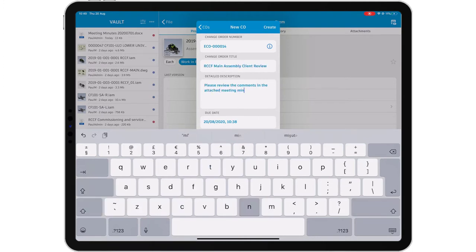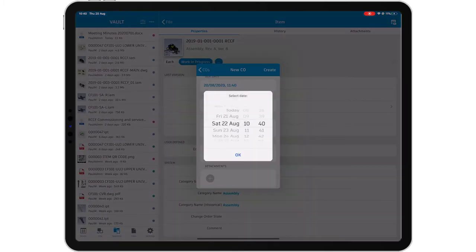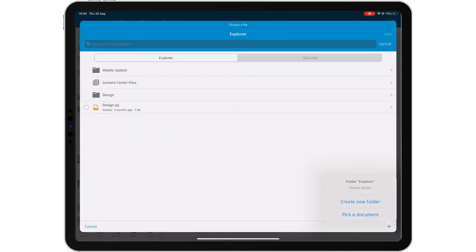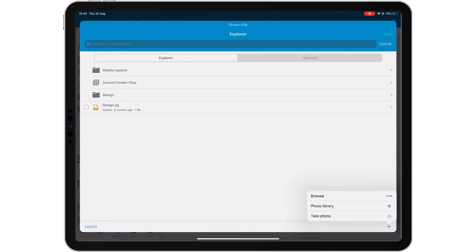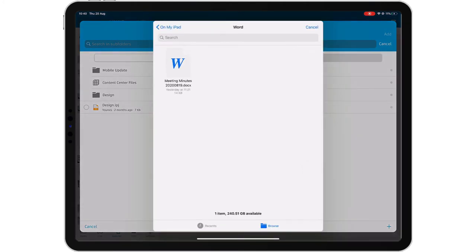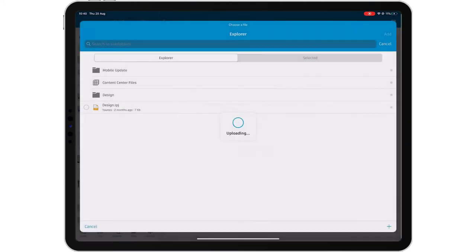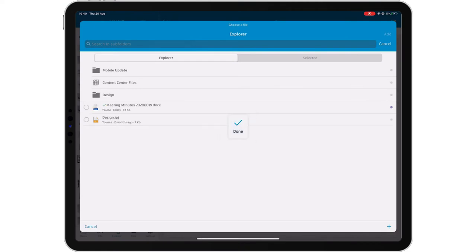Check in documents from your mobile device and add them to the change order. Add comments to the change order and submit it into your system. Vault mobile app will automatically sync the change order to Vault and the new information will be visible to anyone with access to your Vault immediately.